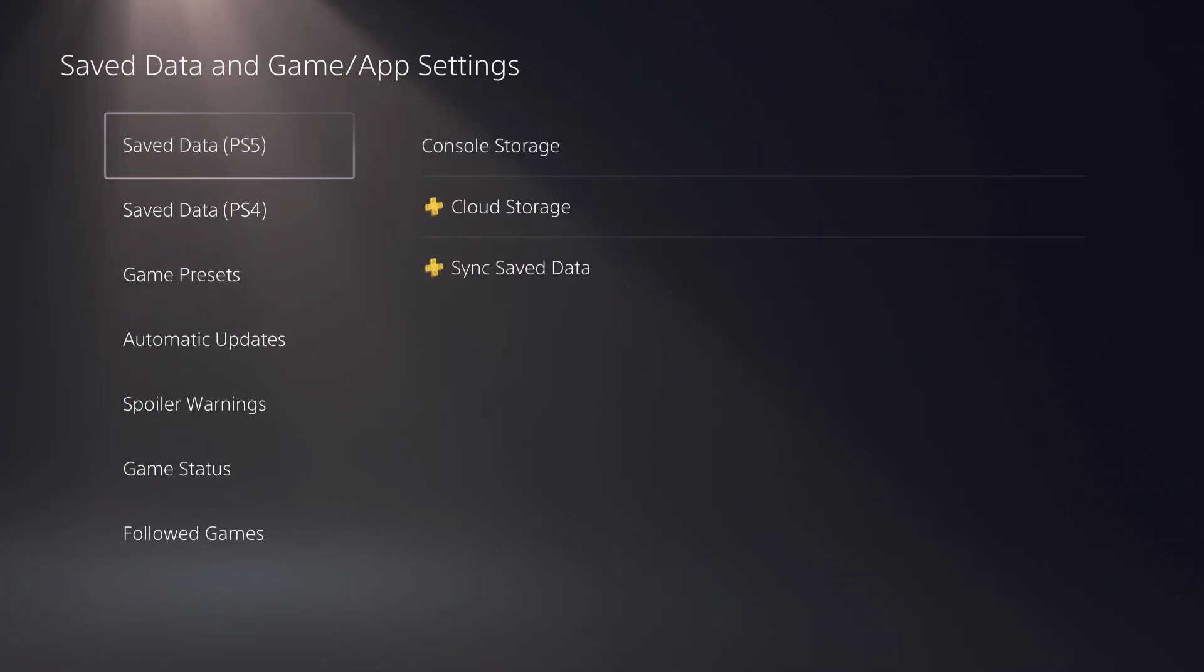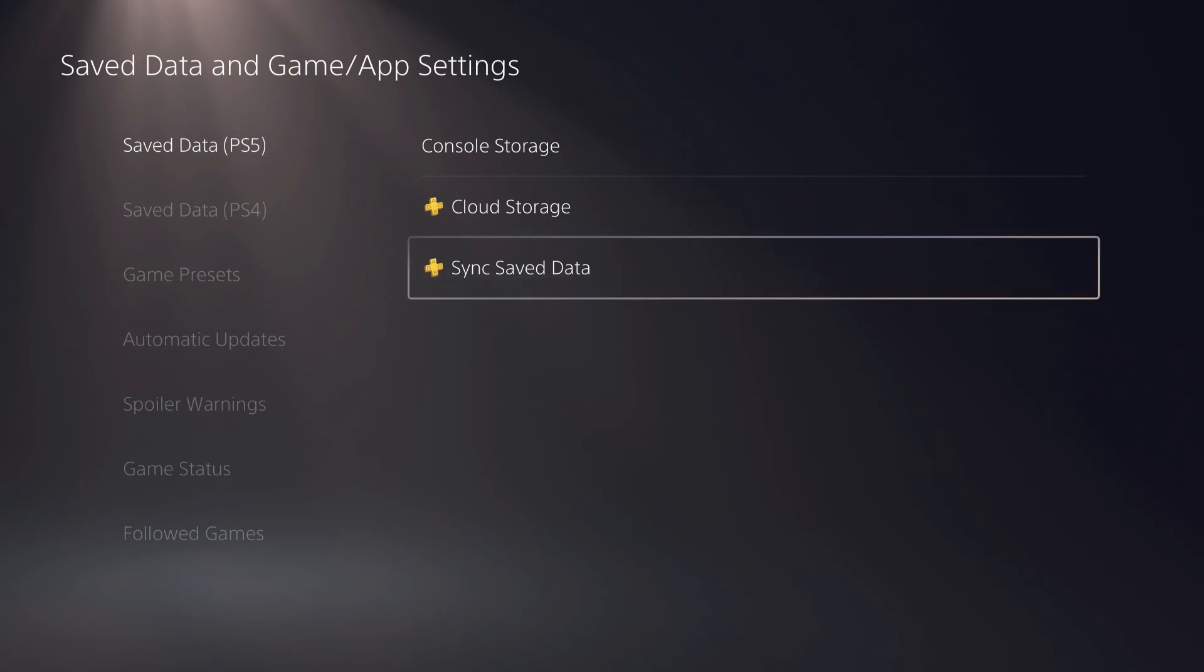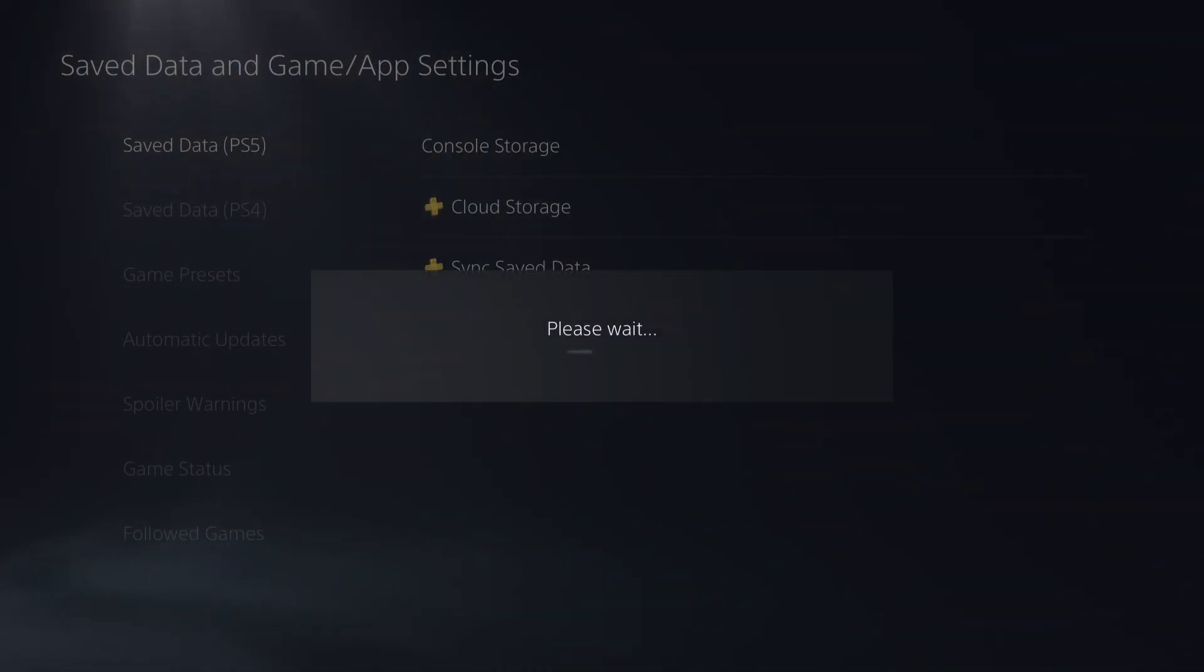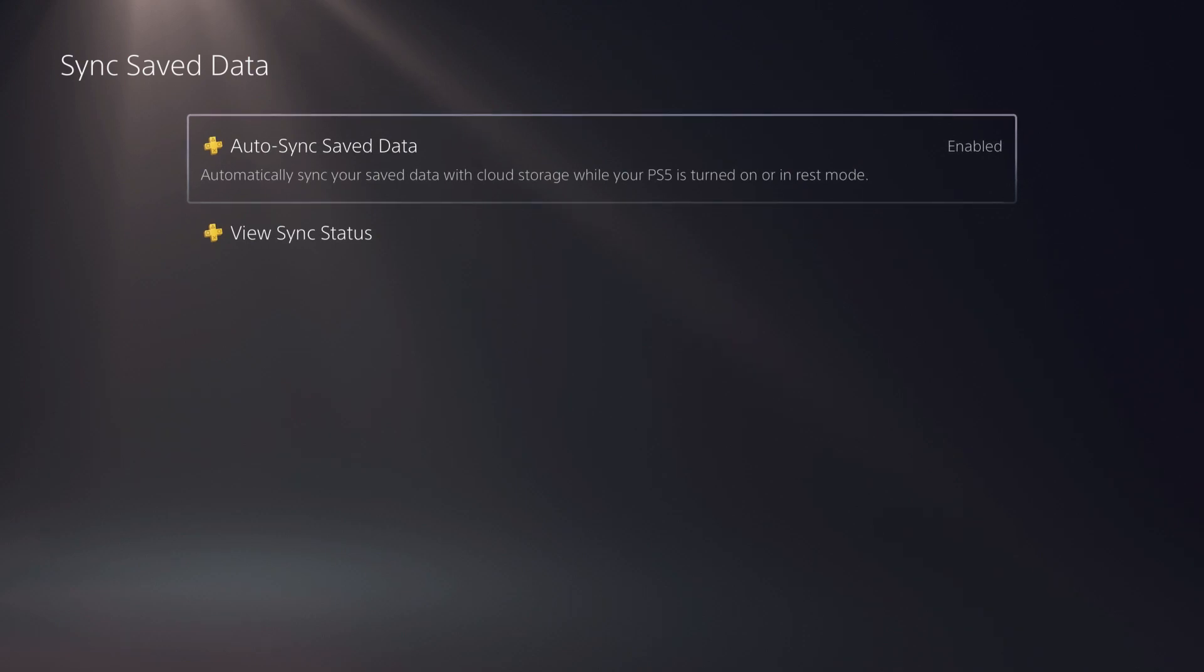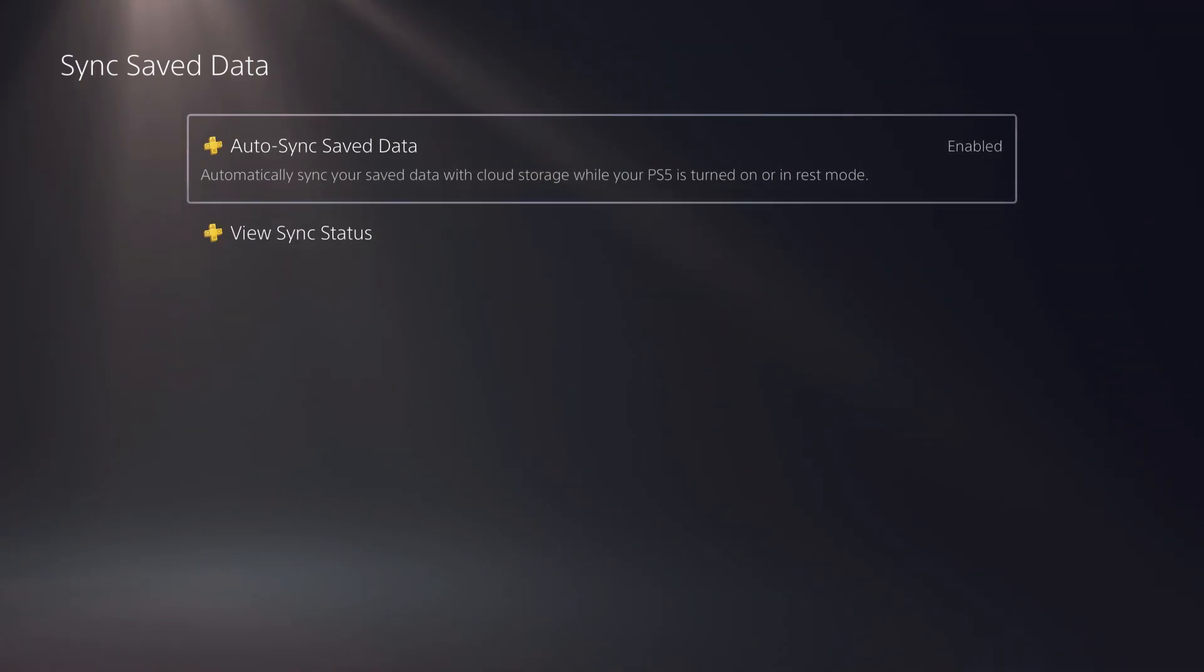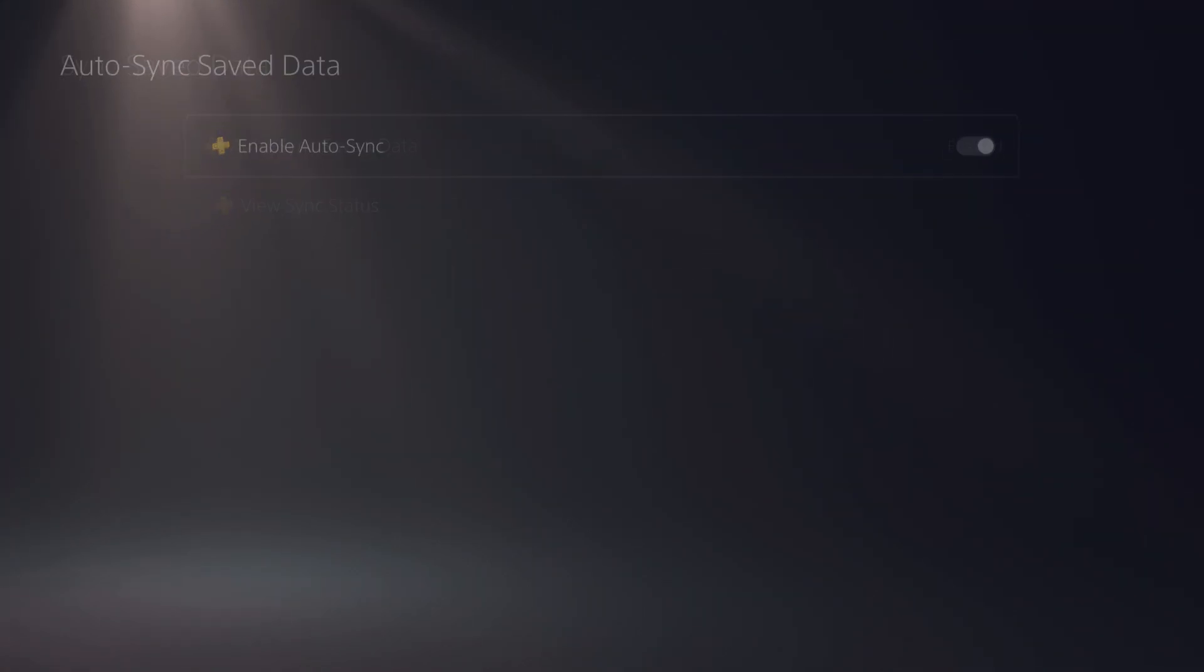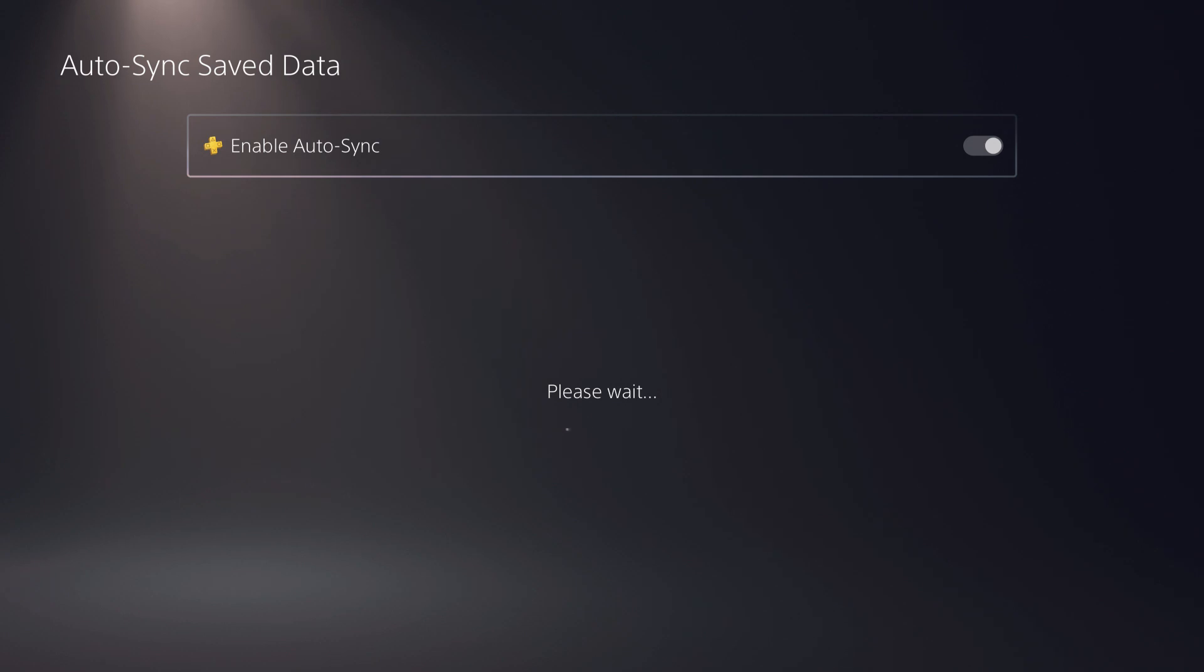So what we are going to do is go first of all on save data PS5. And over here, sync the save data. And what we can basically do on here is, this is quite good actually. What we can do on here is we can choose the specific data. So if you wait a little bit.